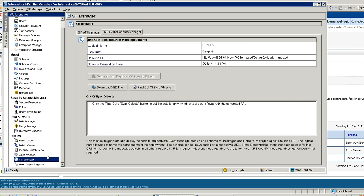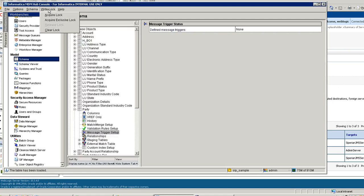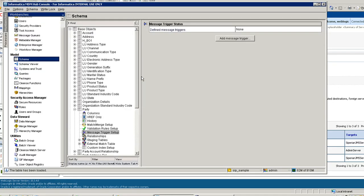These steps are required before you actually use the message triggers in the schema. After we are done with that, we need to create the message trigger. Message triggers are used to identify the action against which the message should be delivered to the external system. It acts as a controller. You can specify which action should be pushed to the downstream system and which should not.